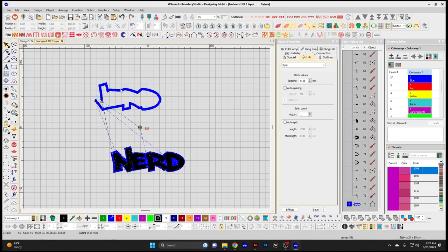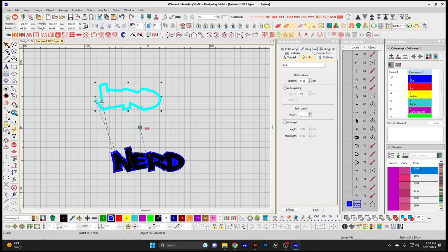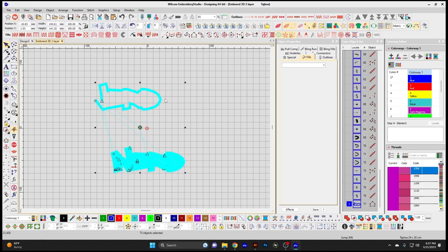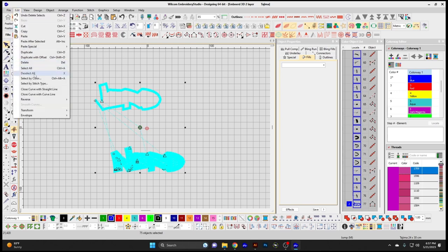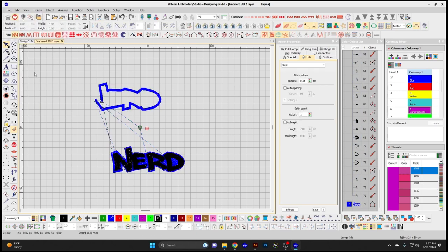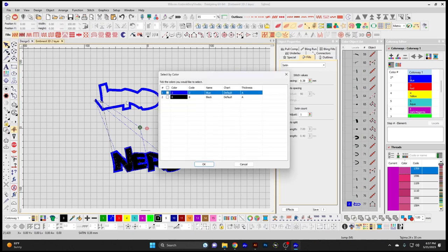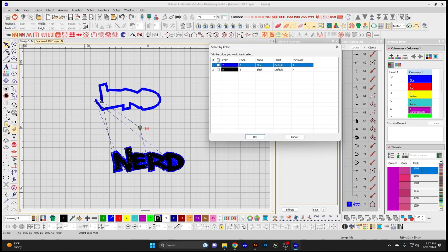Delete is going to delete the segment you have selected. Select All is going to select all the visible elements in your design window. Deselect All does the opposite. Select by Color allows you to select only an individual color in your design and not the whole thing.